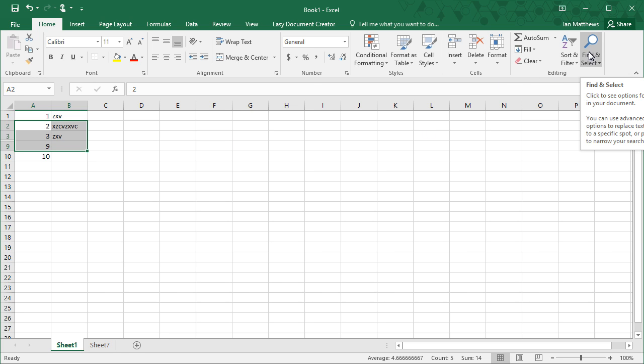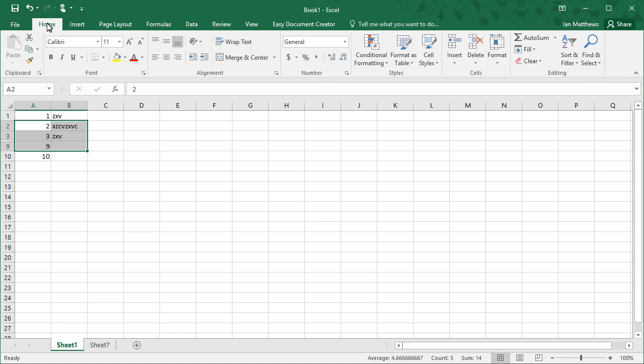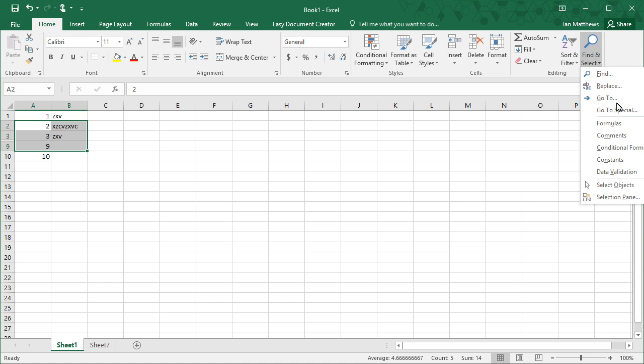Let's go to Find and Select on the Home tab. The Home tab is right up here at the top. Let's go to Find and Select and go to Go To Special. That's the key.